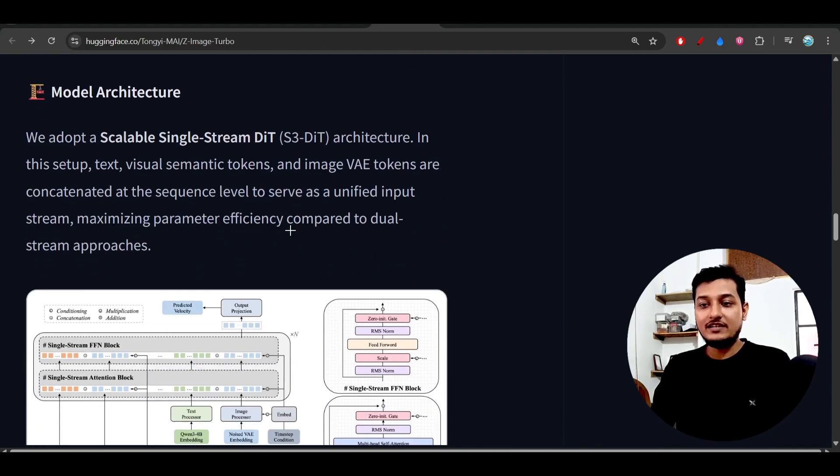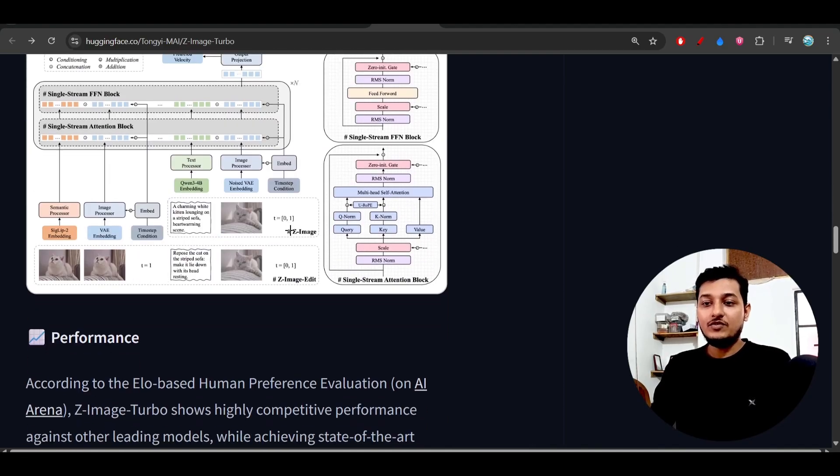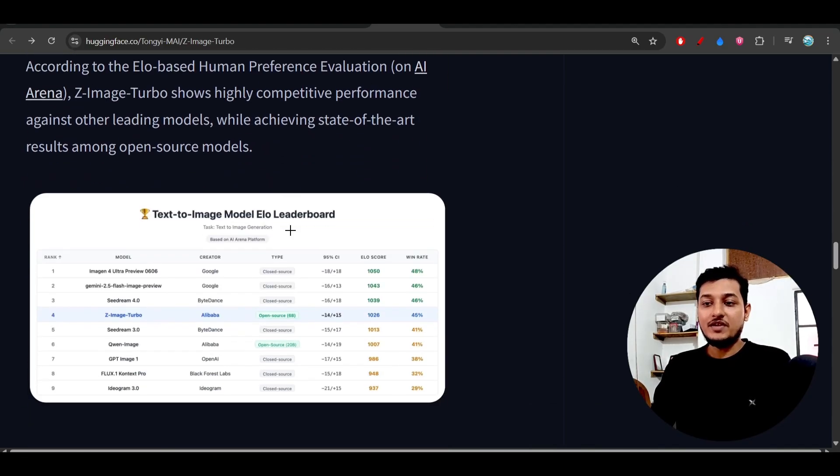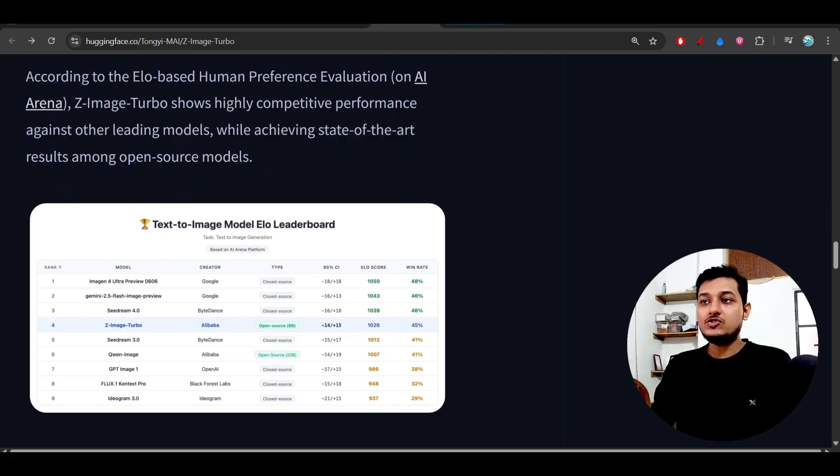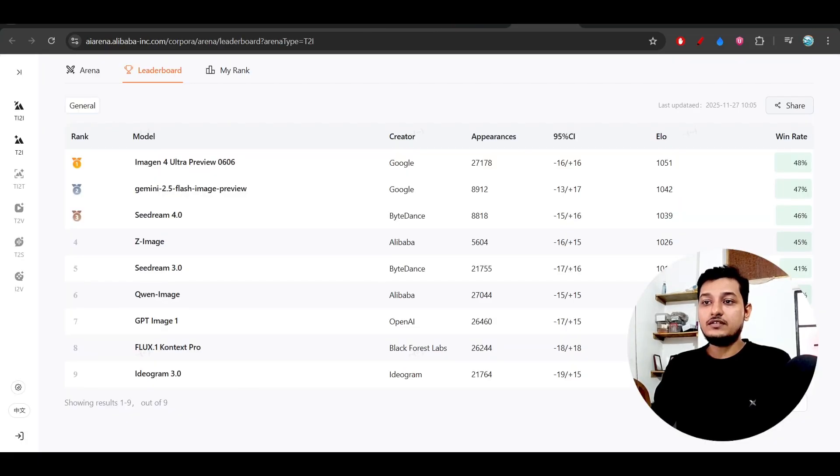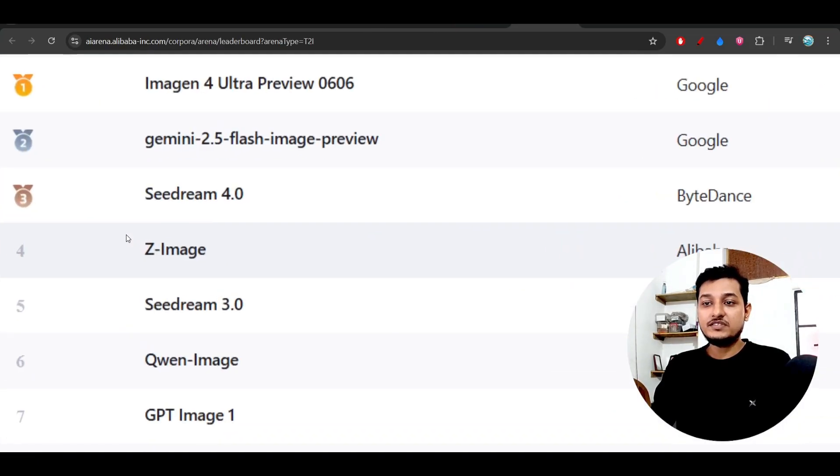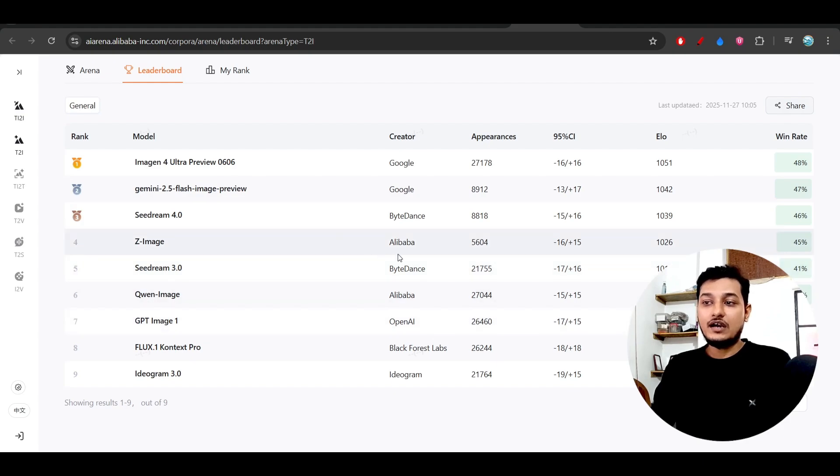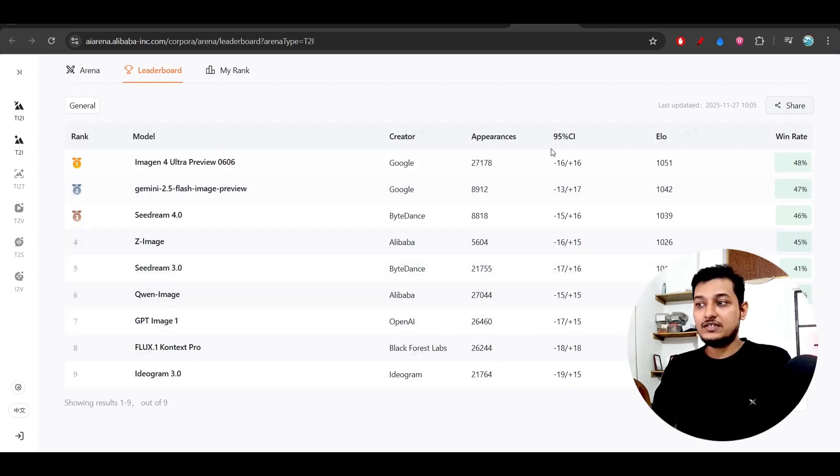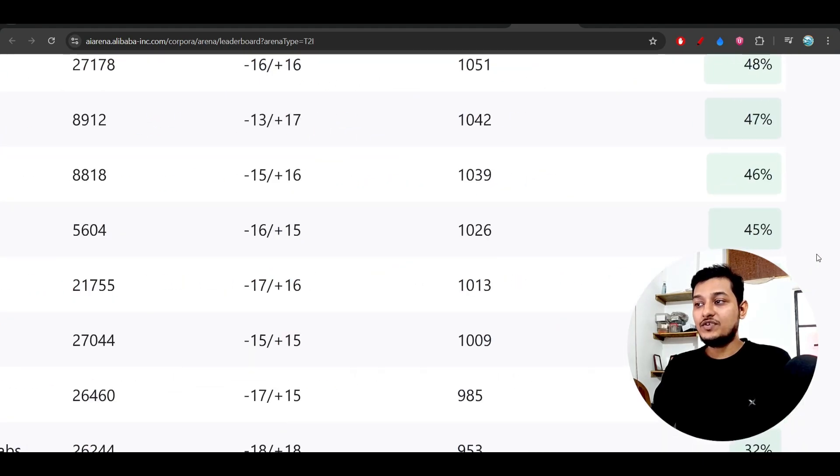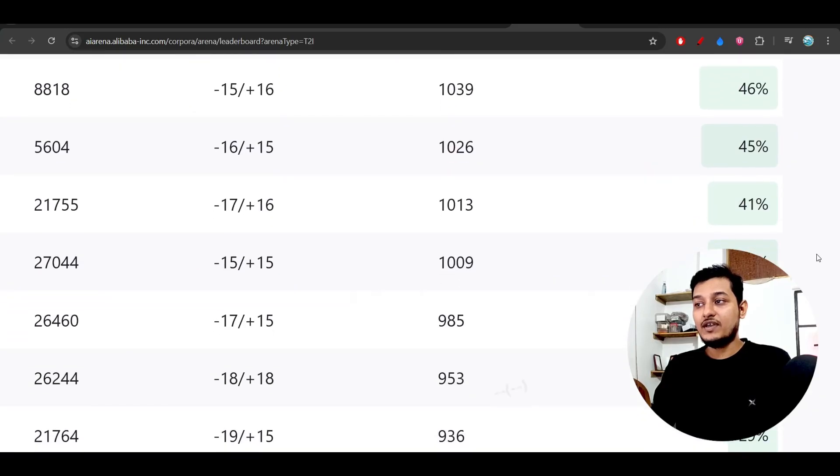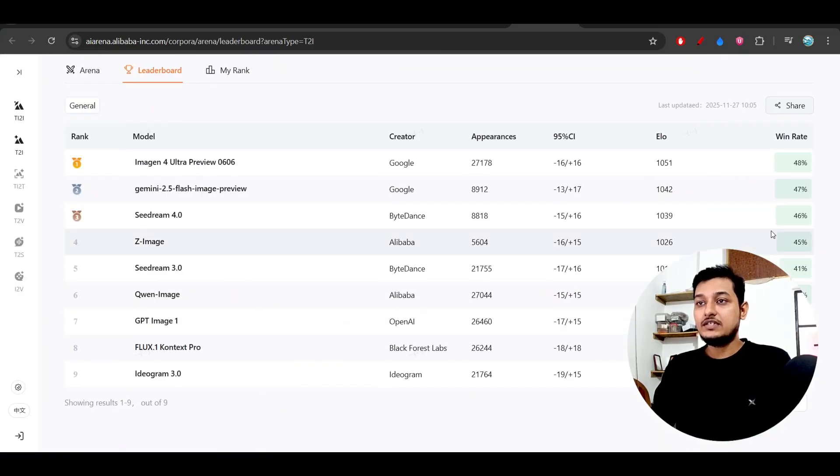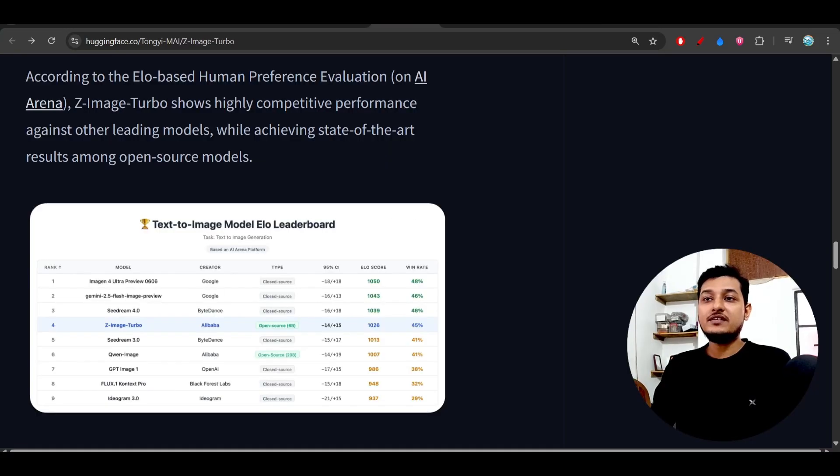The image edit model they have not released yet, they will release it later within a short period of time. In this leaderboard also you see that Z-Image is here competing with other popular leading models, and it has a win rate of 45% which is good. Please try it, I have given the link in the description box.